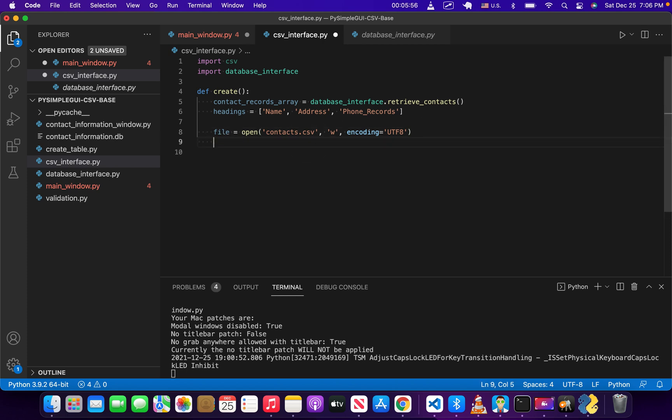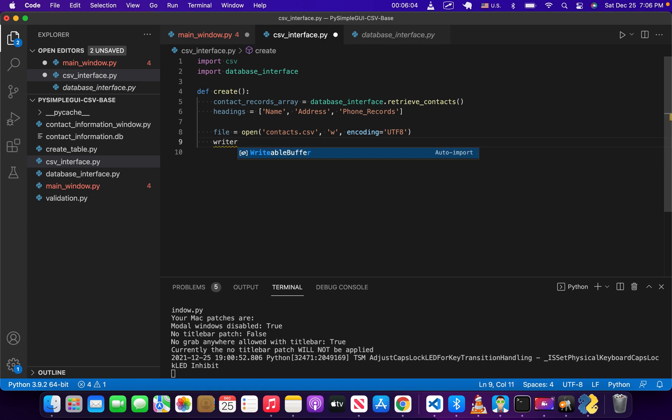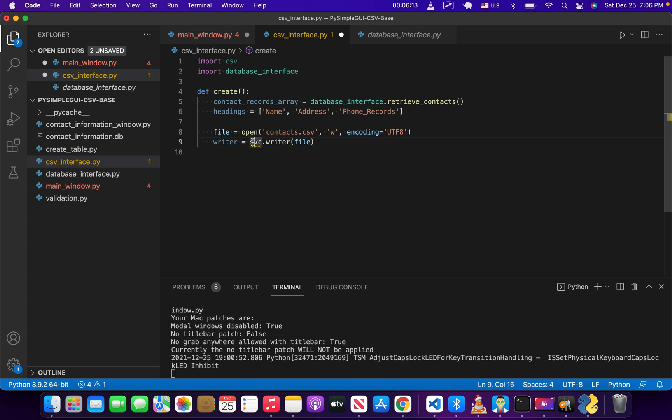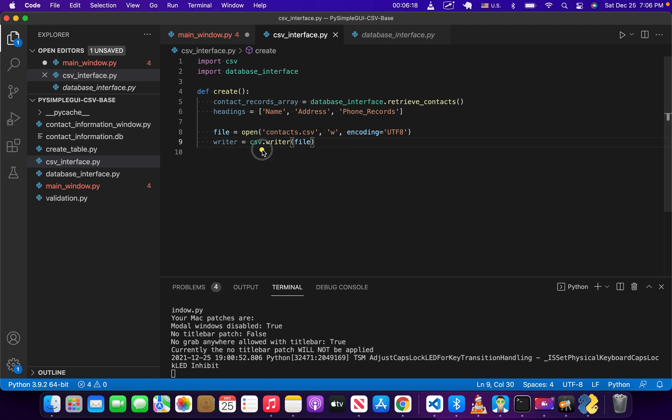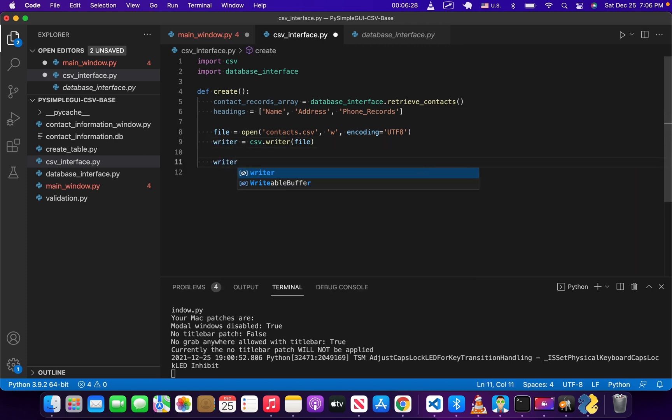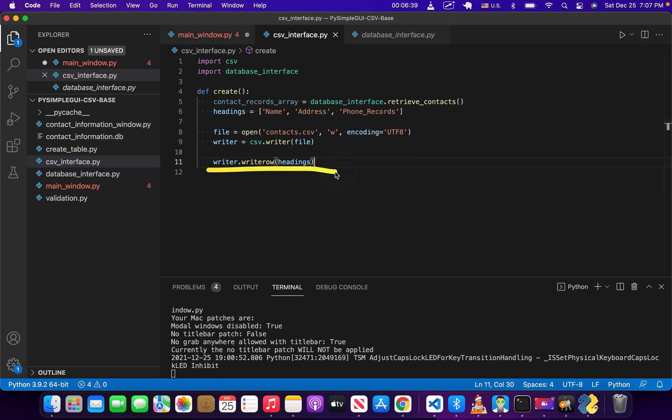So this is creating our connection to the file. The next thing we're going to do is create the object that will actually allow us to write to the file. We're going to do writer equals CSV.writer, and then file. We're getting this writer function from the CSV library, passing it our connection to the file, and creating this object, writer. We're going to use this first to write our heading to the CSV. So we'll do writer.writerow, writerow, and then headings. That's just going to write one row at the top.